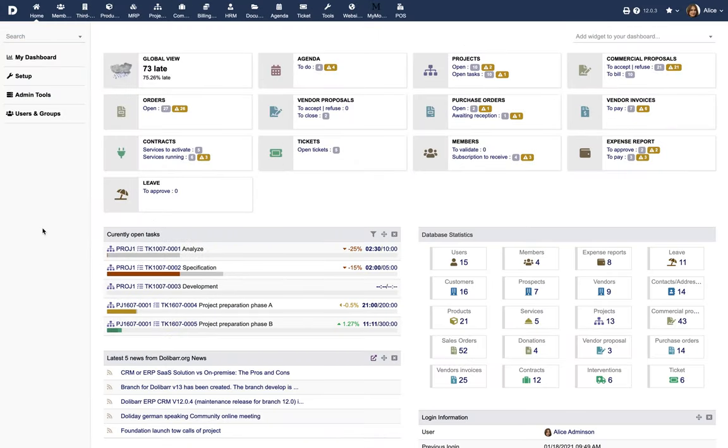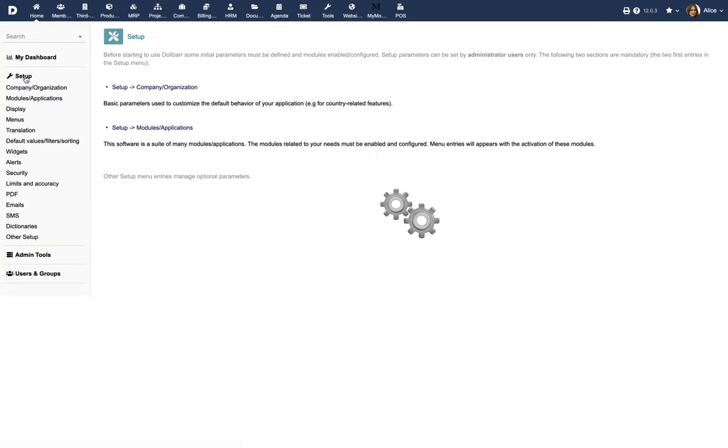Prerequisites: Activate the module invoices from menu Home, Setup, Modules.